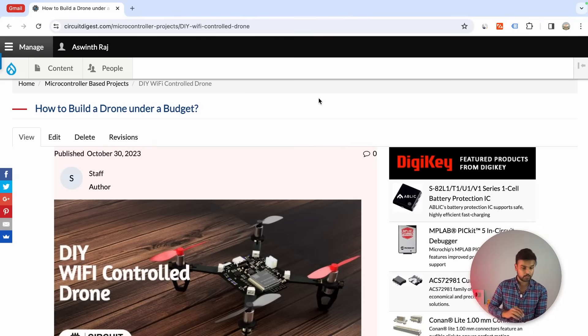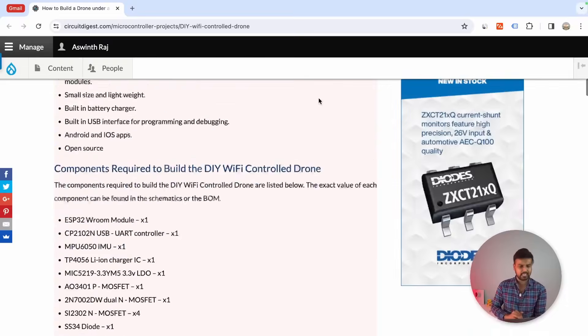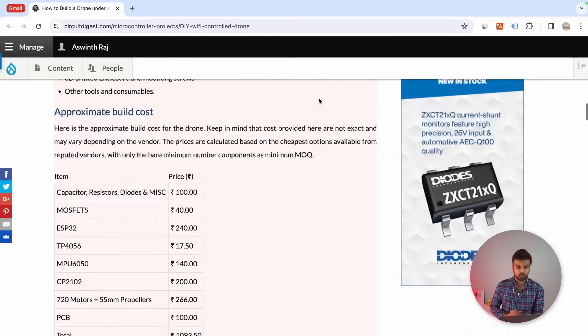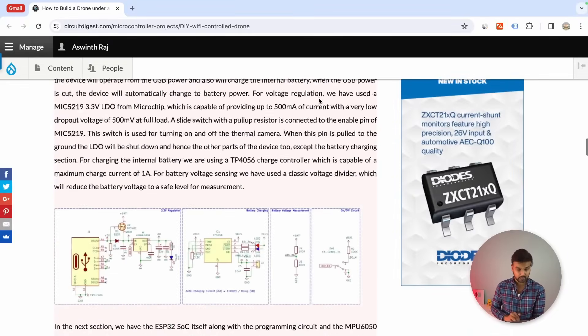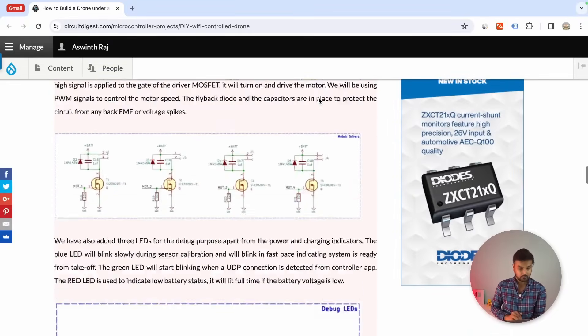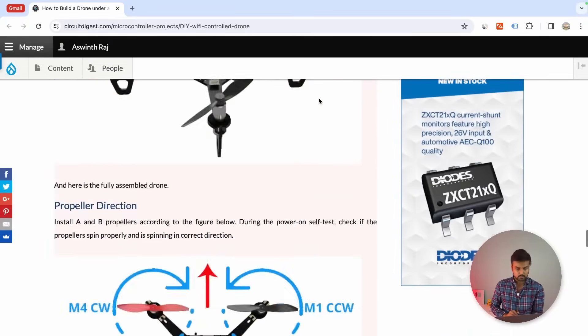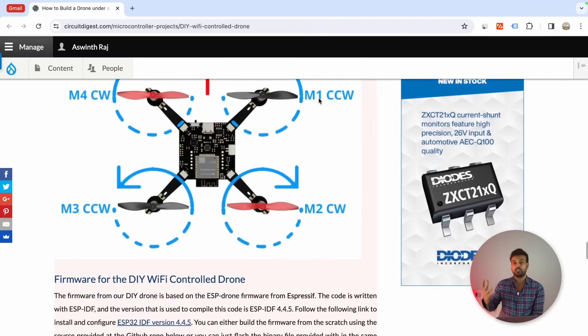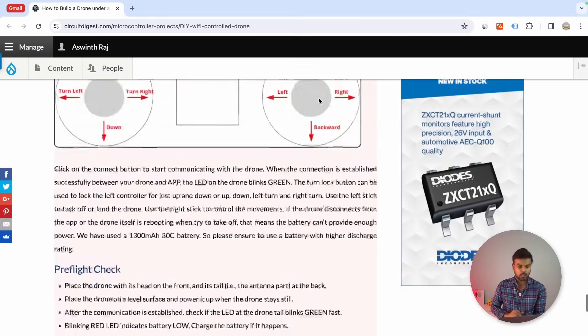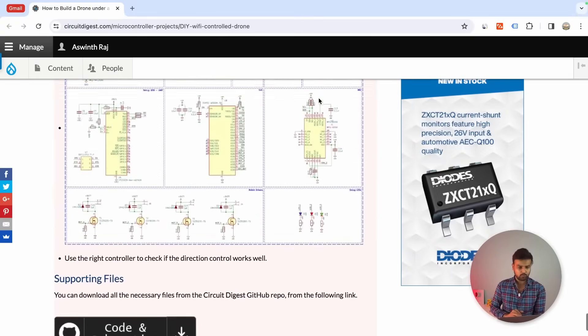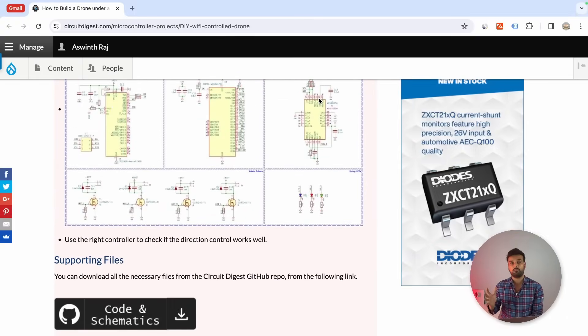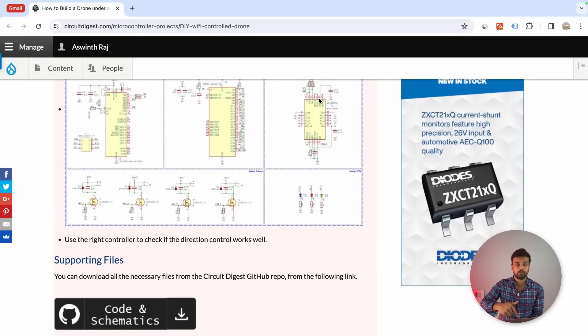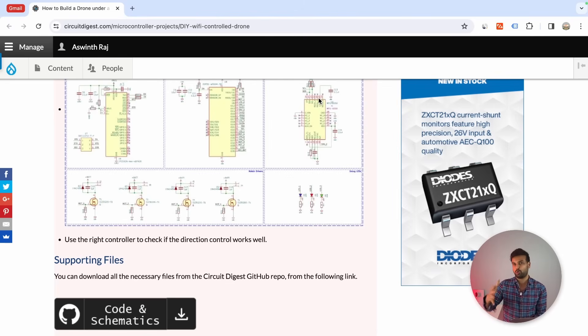Here you can find all the details including the total cost for building the project, the circuit diagram, the 3D model, the procedure on how to upload the ESP32 firmware onto our drone. And if you come all the way to the bottom, you will find the supporting files where you can find the Gerber file for this PCB, the BOM - everything that you would need to build this PCB on your own can be found on our website.